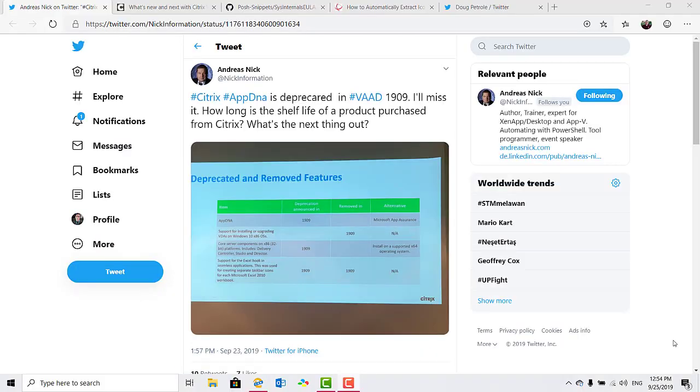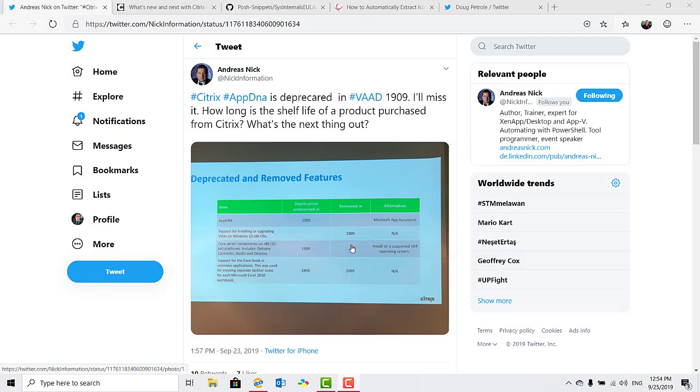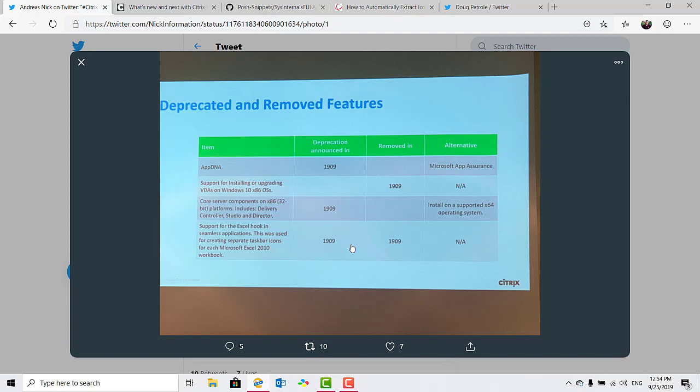Thanks to Andreas Nick for sharing this next one. His eagle eye spotted an interesting bit of information on a Citrix presentation slide. AppDNA is officially being deprecated in 1909 with Microsoft App Assurance listed as an alternative. The thing to me at least is that App Assurance doesn't offer what AppDNA does. It's a completely different thing.